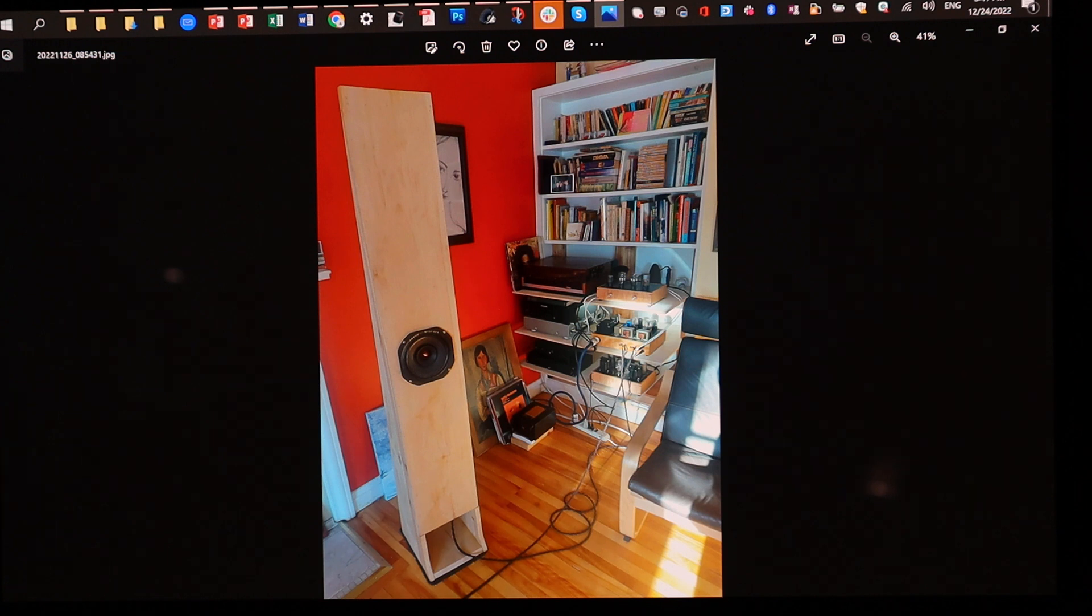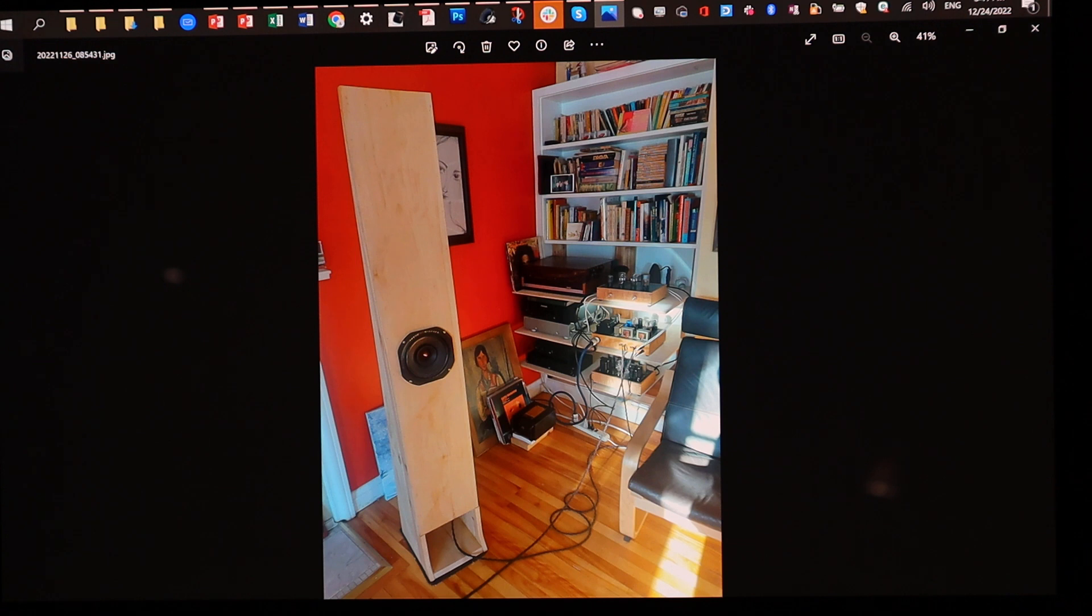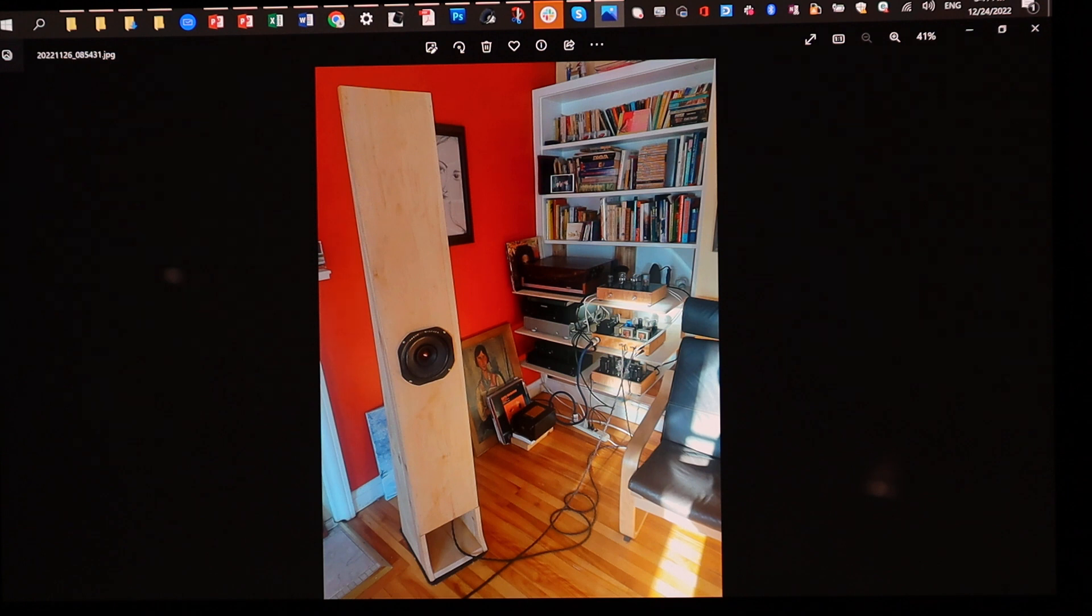In case you guys were wondering this is another excellent choice audio nirvana super 8 for the void pipes. Thank you Sheldon thank you team and have a wonderful end of the year have a wonderful new year bye bye.